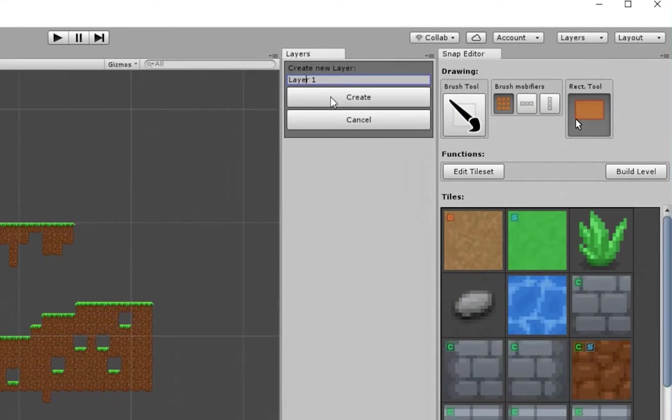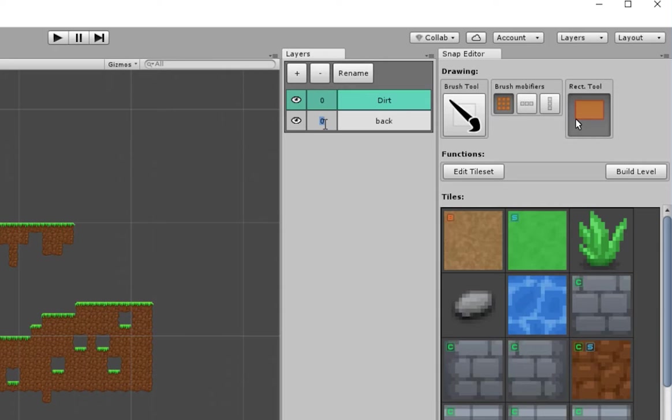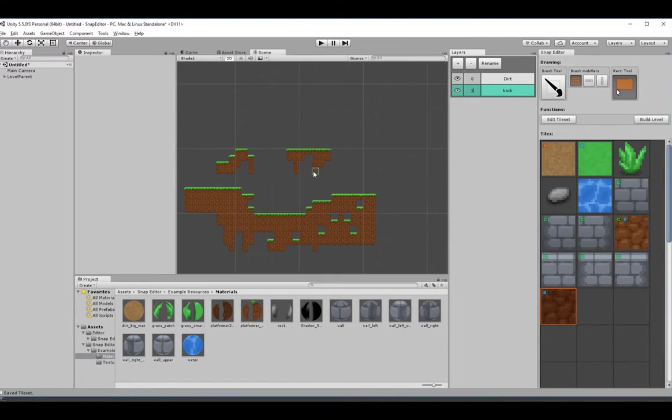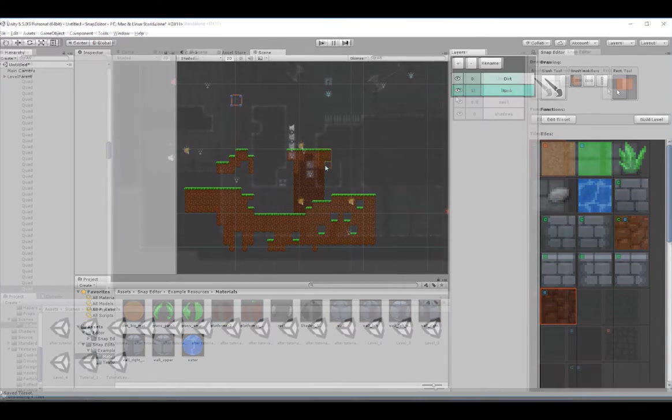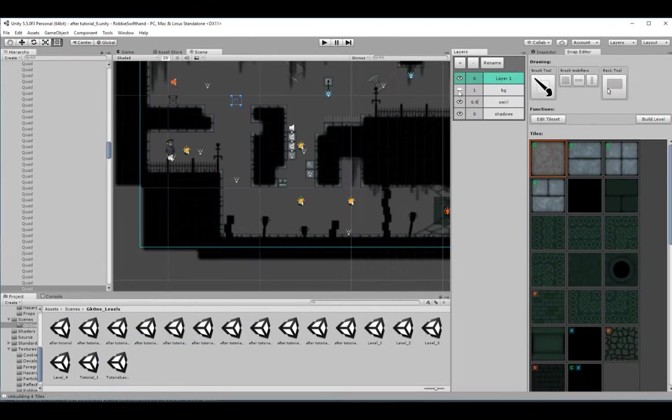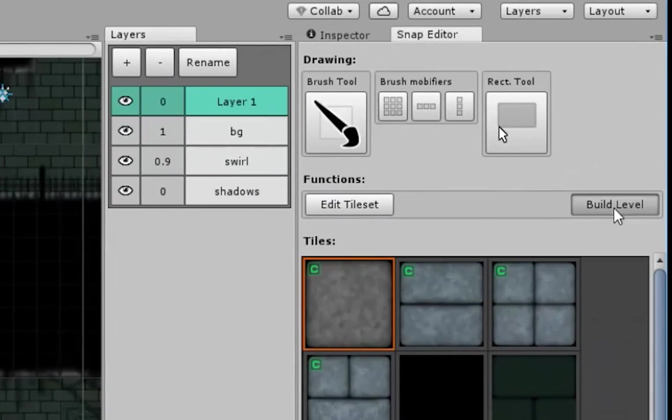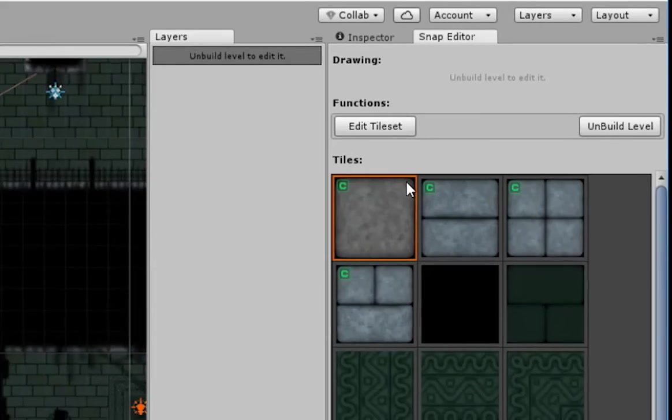Select or create a layer and start crafting your levels. Once you're finished or if you want to playtest your level, click the Build Level button.